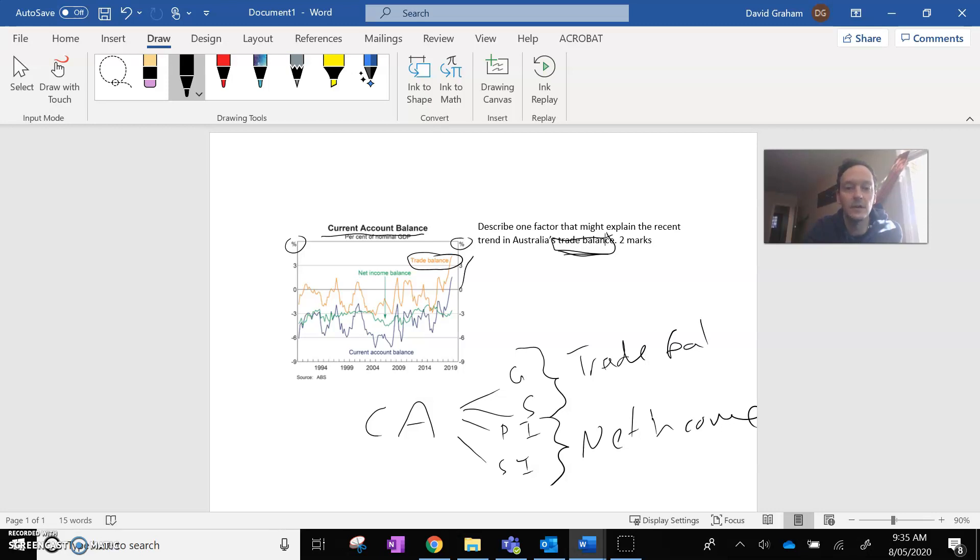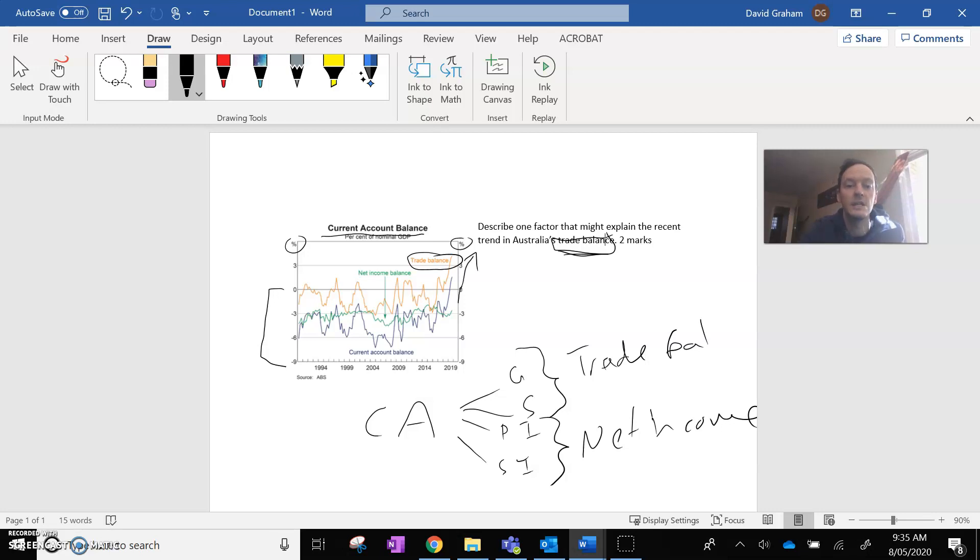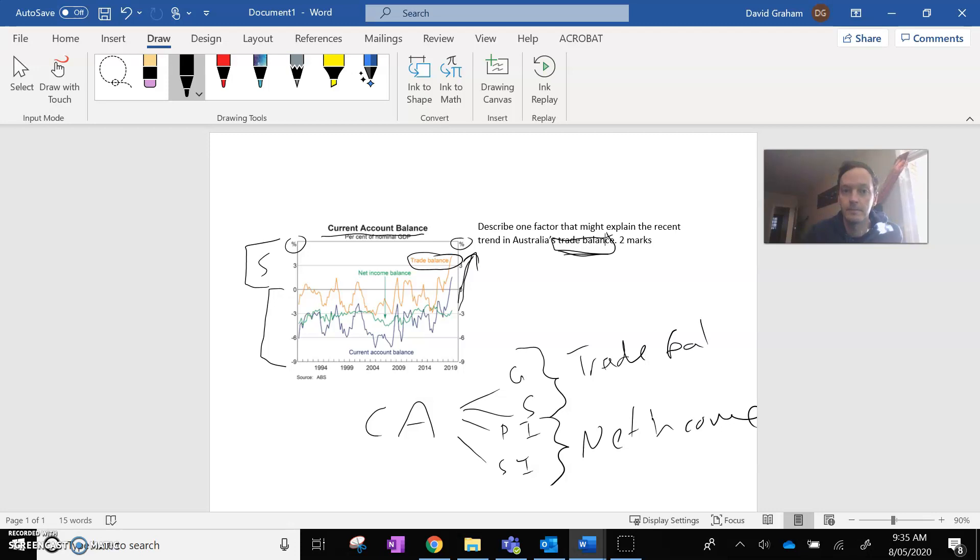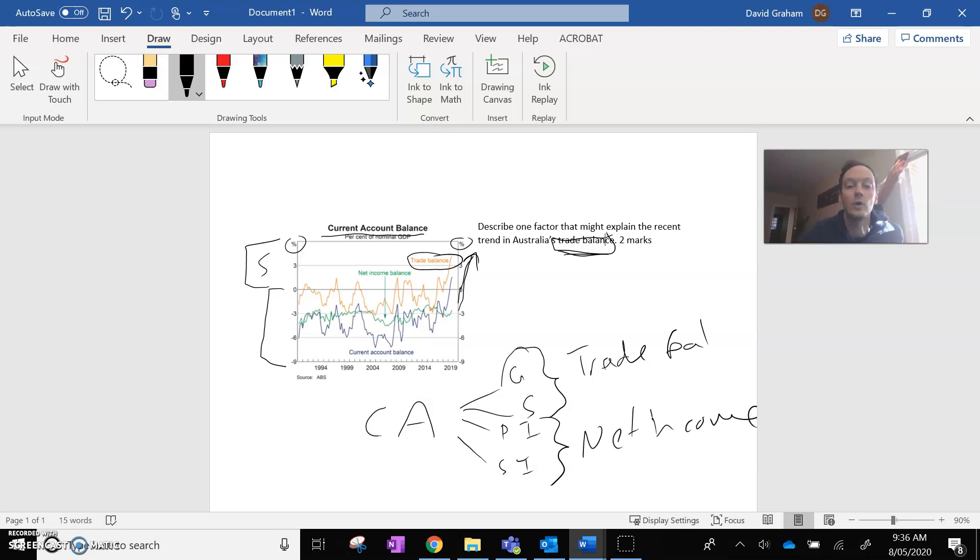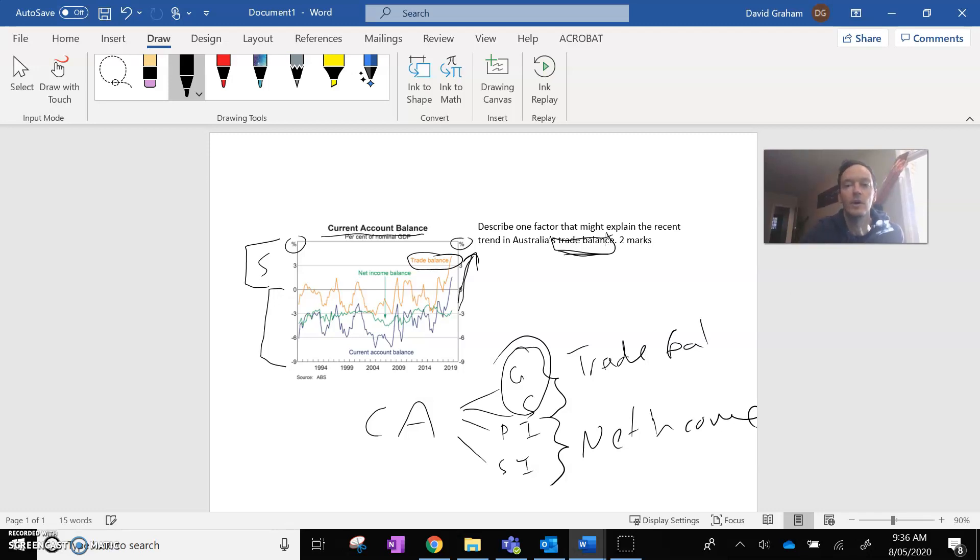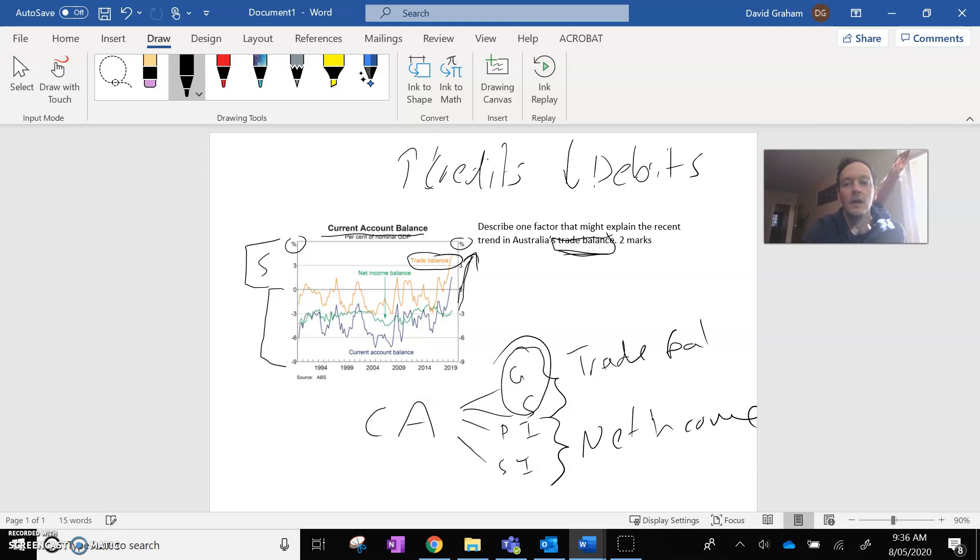it's this massive increase from what is a deficit, which is the area below zero, where debits are greater than credits. And you can see here the orange line is significantly moving up, going into the surplus territory, where credits are greater than debits. So really, all this question is asking is, describe one factor that might explain why goods and services have got more credits. So an increase in credits or a decrease in debits. Because either of those two things are going to cause the trade balance to move from deficit here up to surplus.